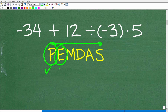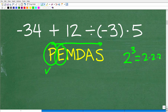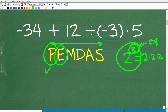E stands for powers — the actual letter stands for exponents. So if I have two to the third power, it means take two and multiply it by itself three times. This is a power, and this little number up here is called the exponent, while this bottom number is called the base. So E stands for exponents, but it implies powers. If you have any powers, you're going to want to do those next. In this particular problem, we don't have any powers, so this doesn't apply.